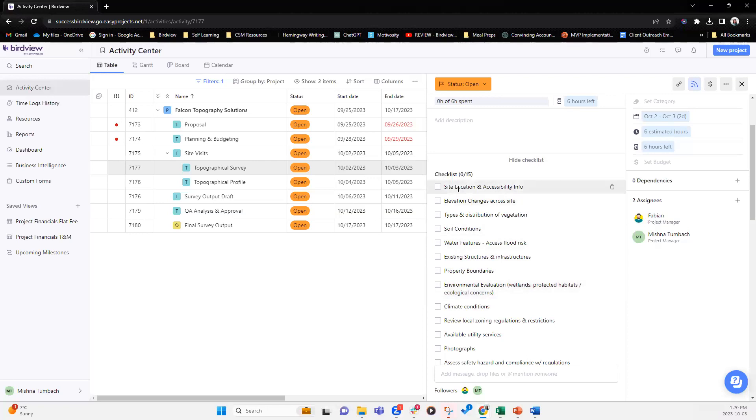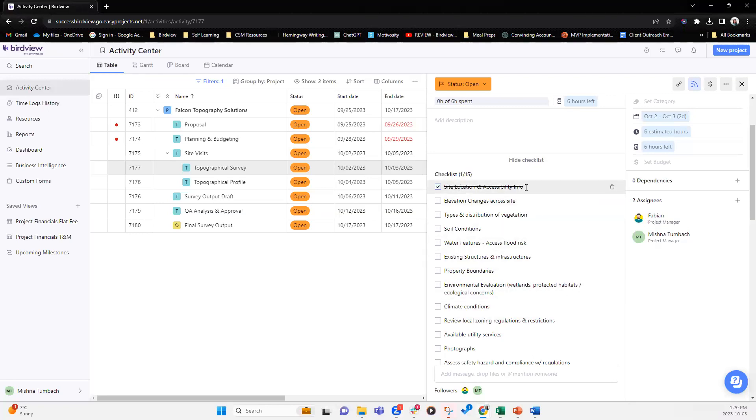So let's say I have completed one of the tasks in the checklist. So I can click there and you'll notice that it's automatically crossed out, meaning that item in the checklist has been taken care of.